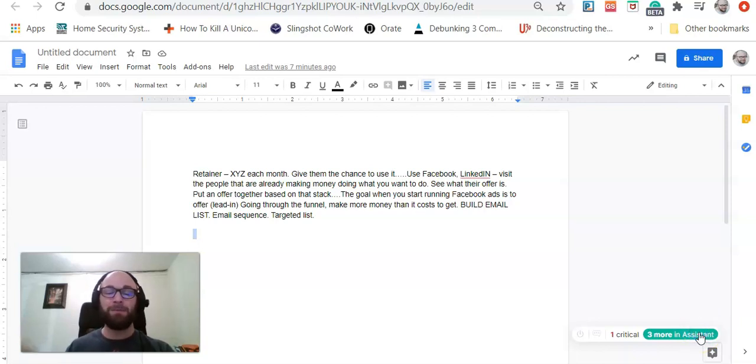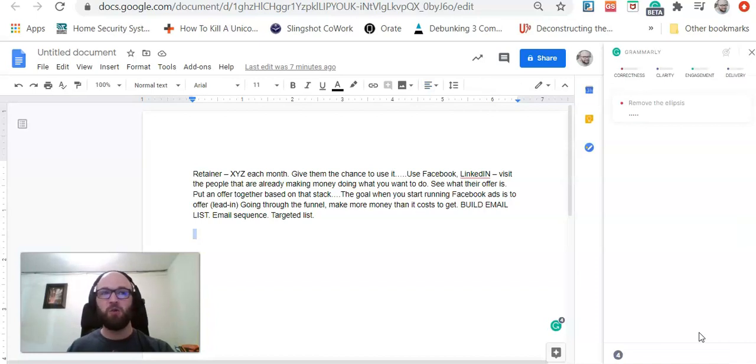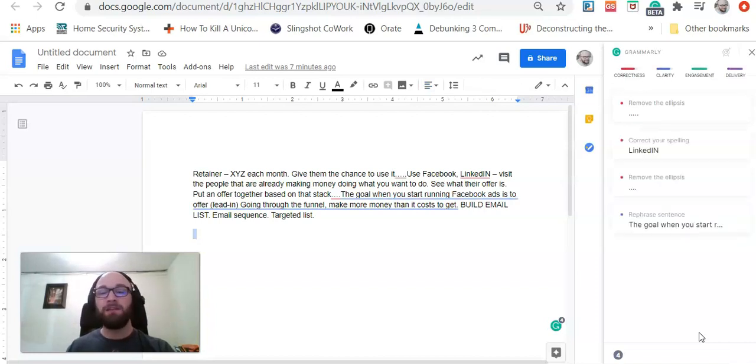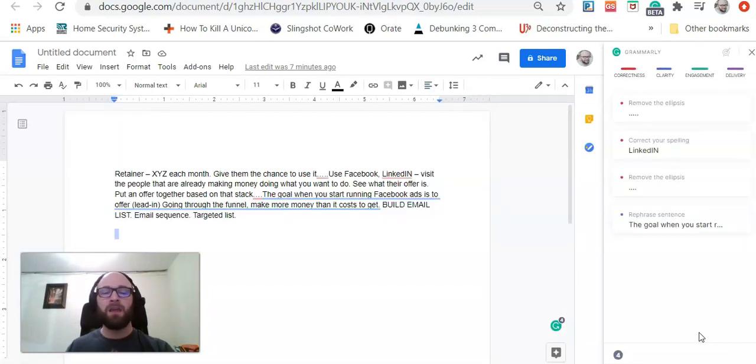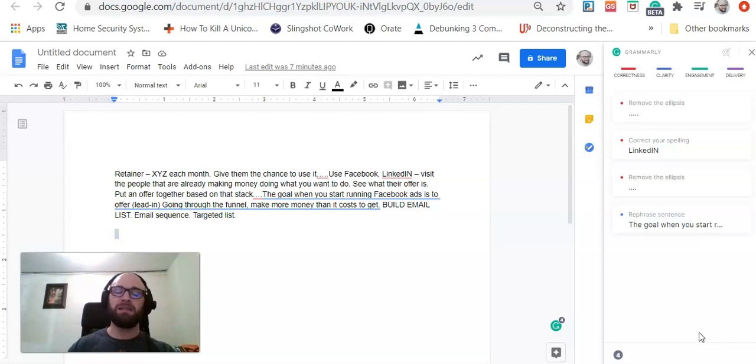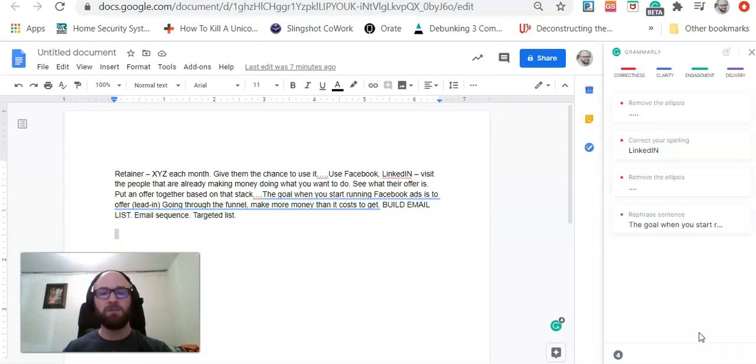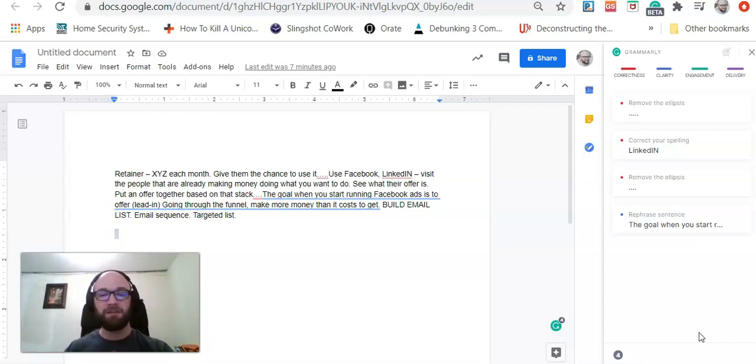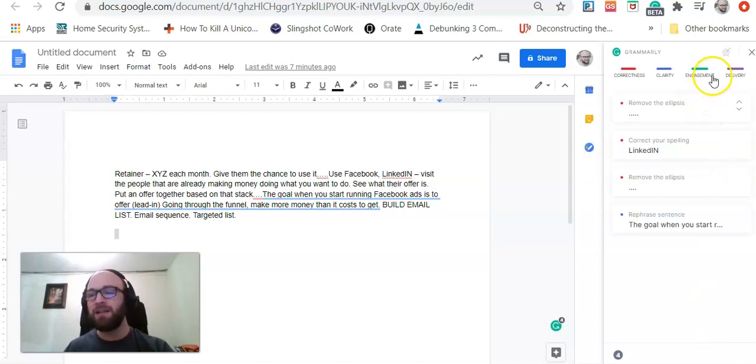then it becomes very similar to Grammarly for Desktop, where you're copying and pasting content into Grammarly's platform. And then they're giving you the different recommendations based on correctness, clarity, engagement, and delivery.